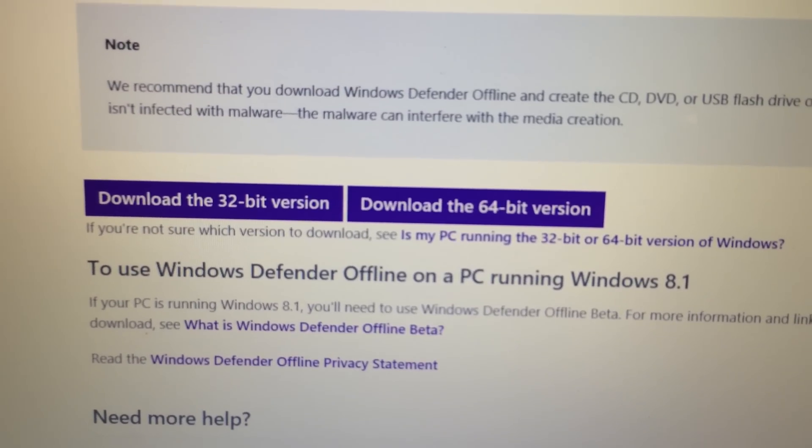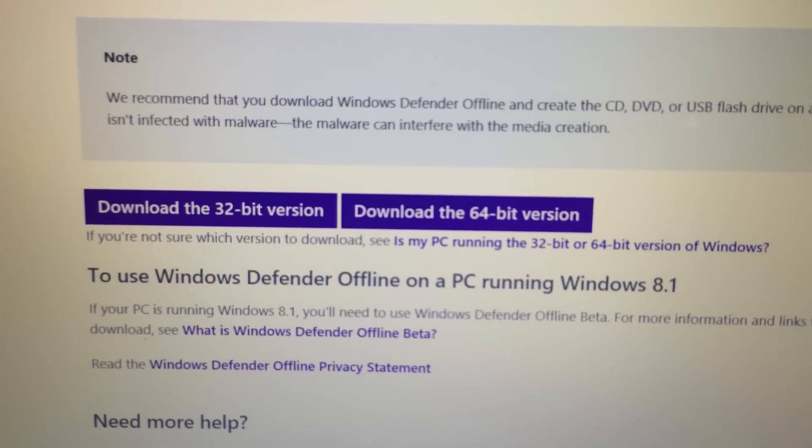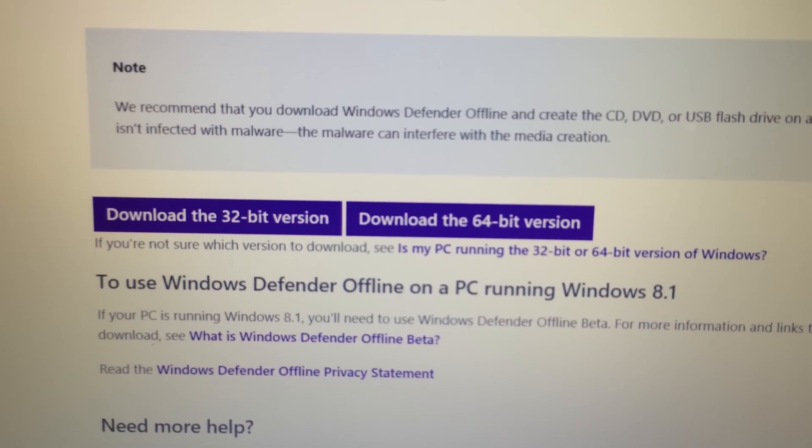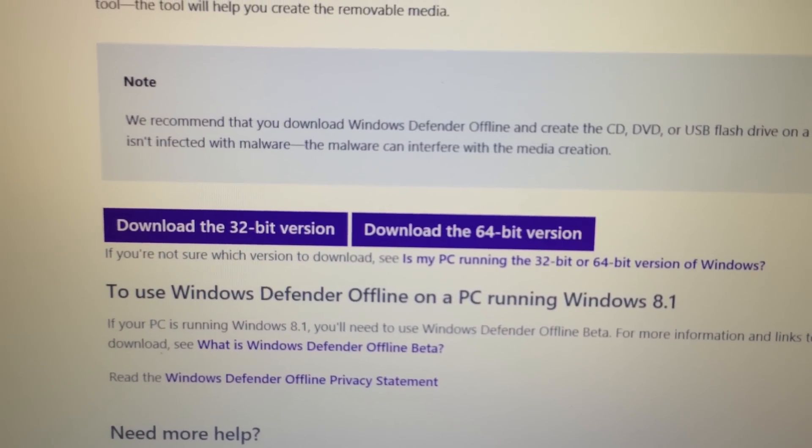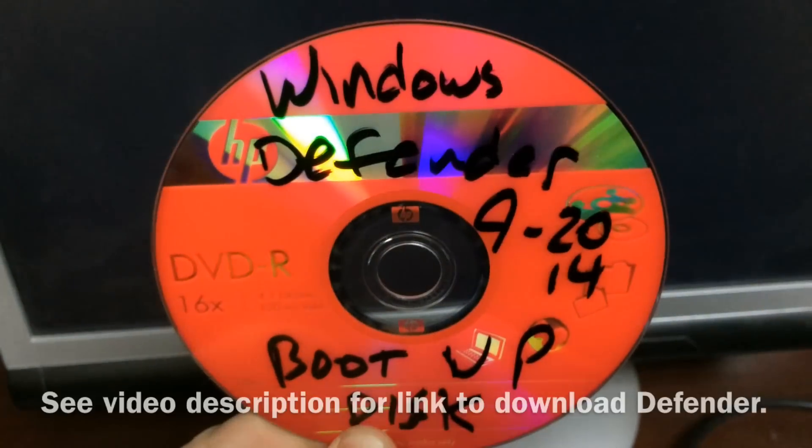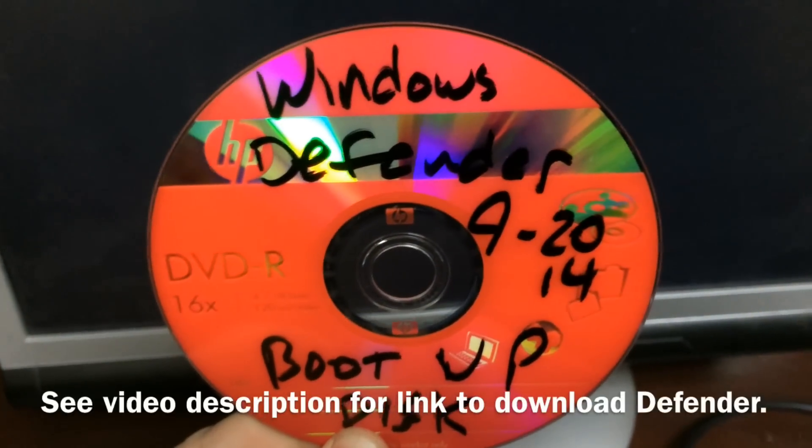The difference is you create a bootable CD with this and that way your computer isn't actually running on the operating system.